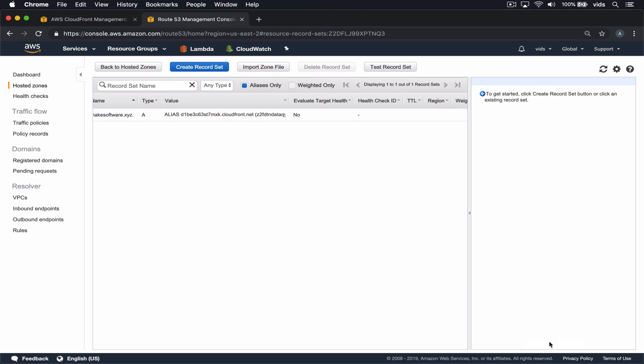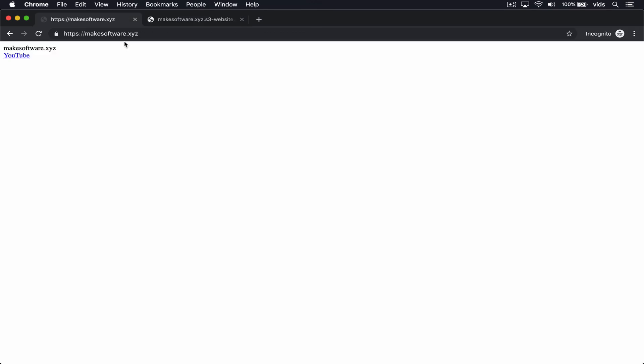Now let's give it a few minutes to initiate. After waiting a few minutes, the distribution started working.